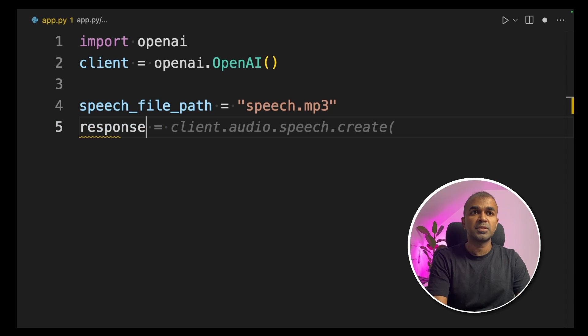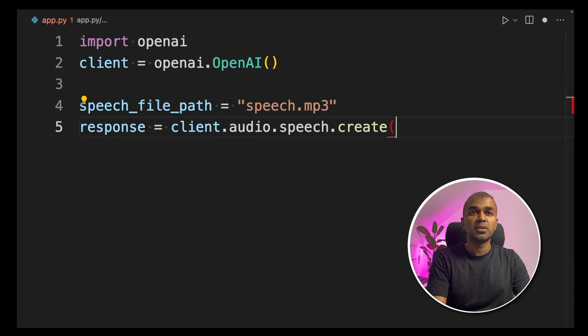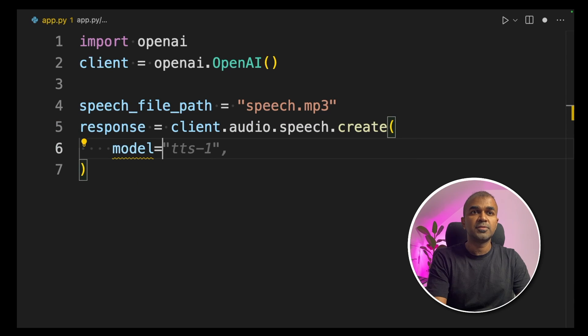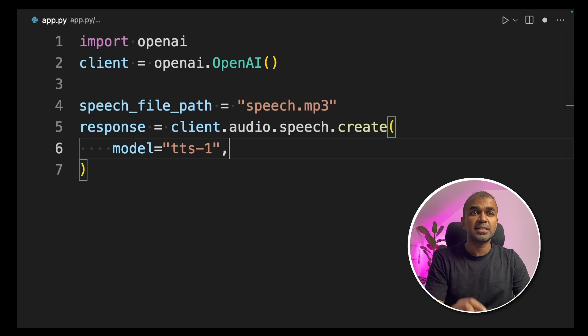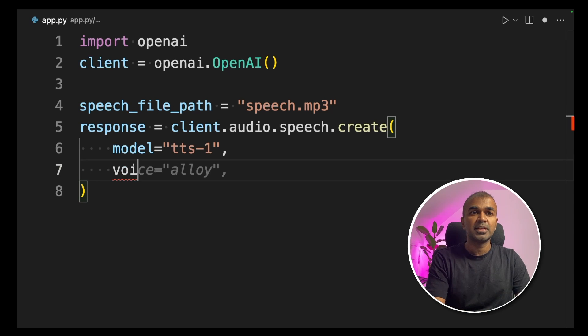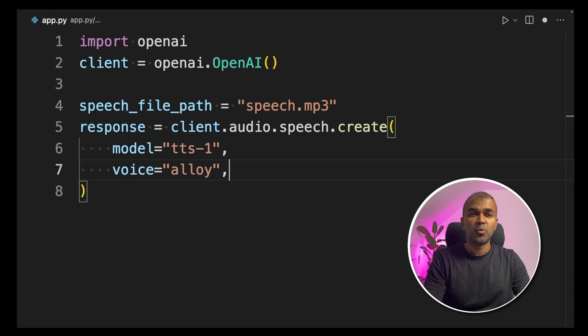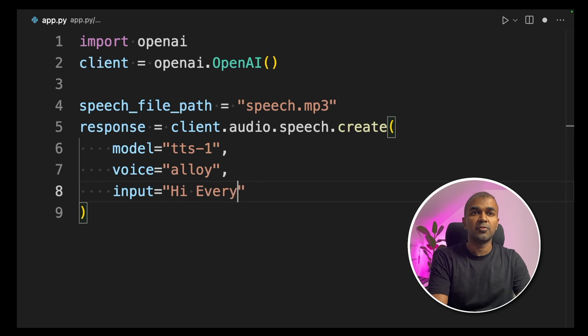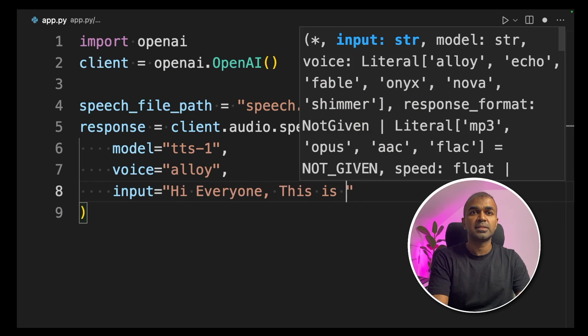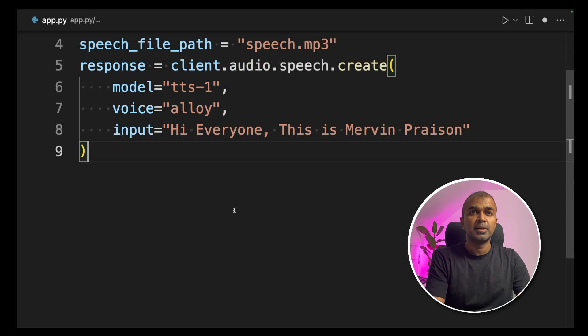Next, we're creating a response equals client.audio.speech.create. In this, we're defining a model TTS-1, that is Text-to-Speech-1. Next, we're setting up a voice. I'm choosing Alloy. Next, we're giving an input: Hi everyone, this is Mervyn Praisen.